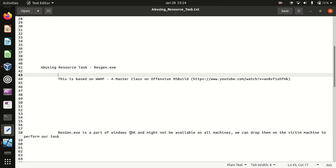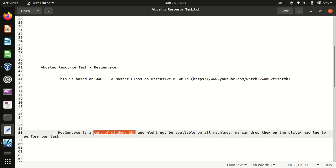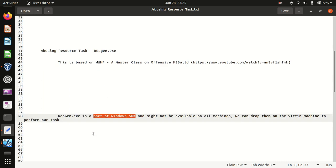Resgen is part of Windows SDK file toolkit and might not be available on all machines. We could actually drop it on the victim machine or we could also execute it via UNC path to perform our tasks.